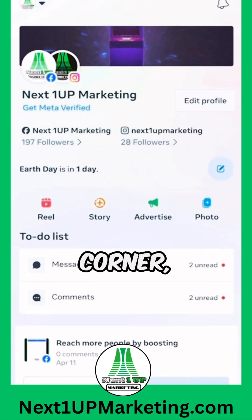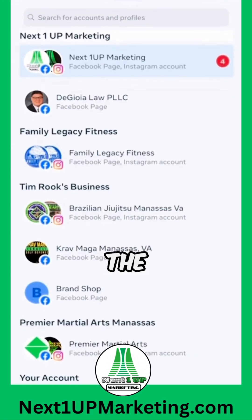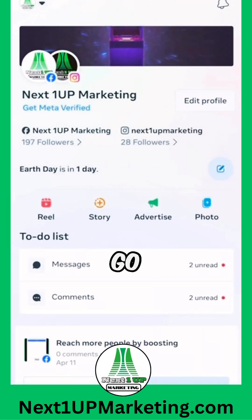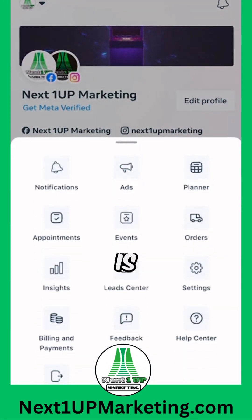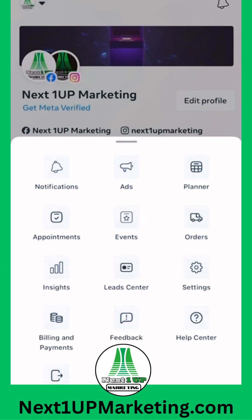In the top left corner, select the icon for the business page that you wish to grant access to. Go to the menu, which is at the bottom right corner of the app, and then go to settings.